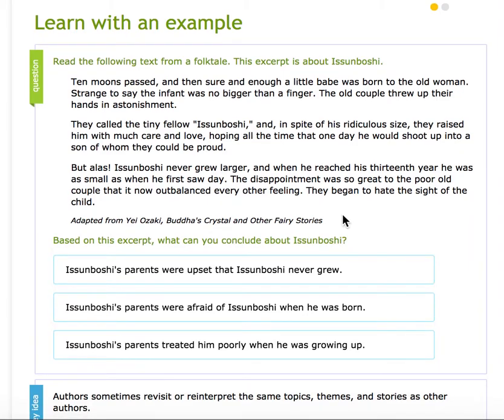Let's do an example. We're going to see two dots at the top — two yellow dots — which means we'll probably read two different passages.